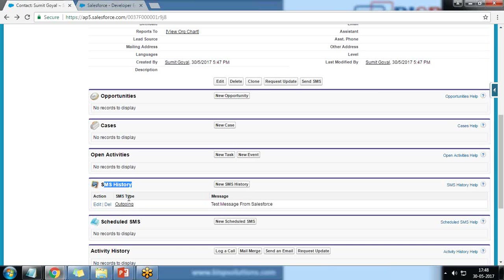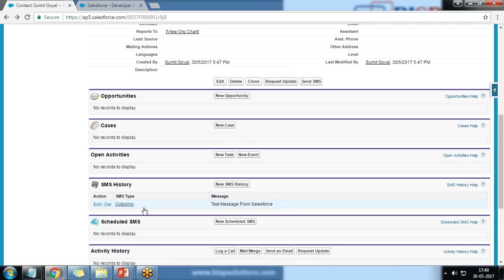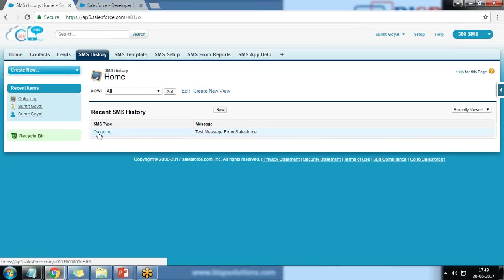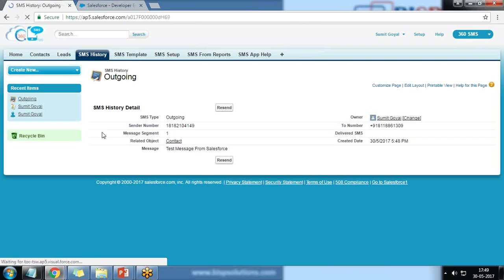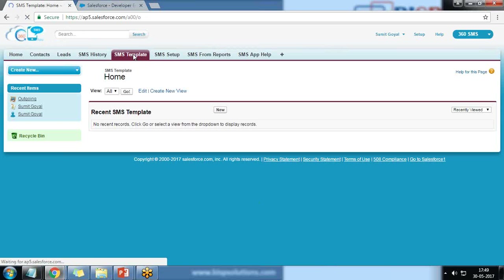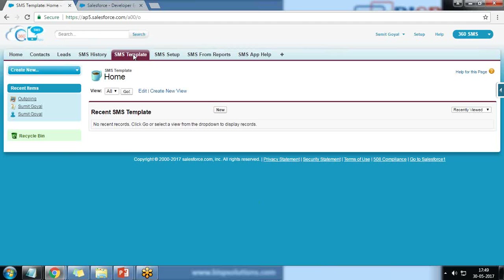If I scroll down to SMS History, we can check how many messages have been sent to or received from this number. The SMS type is Outgoing — any SMS received from this number would be marked as Incoming. We can also go to SMS History to see all SMS. We can define SMS templates which can be selected when sending any outgoing messages to a number.